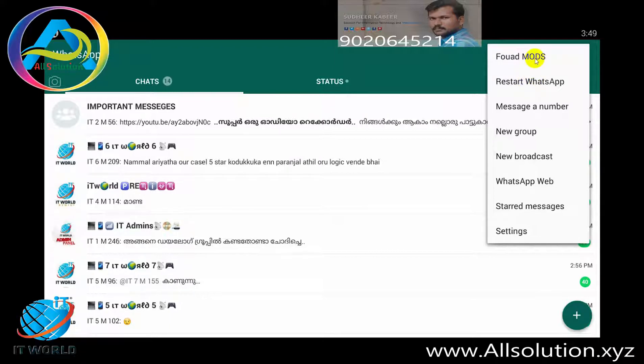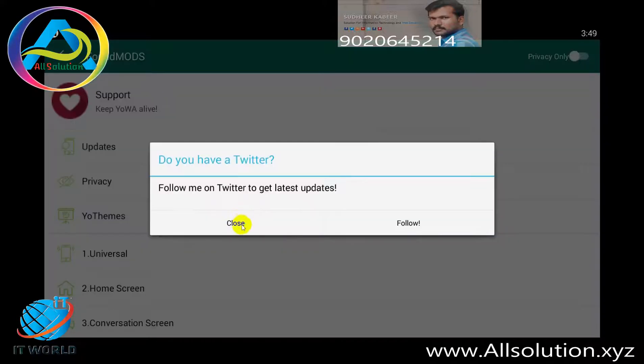We have one of our WhatsApps. We have a Focus mode available in this version.